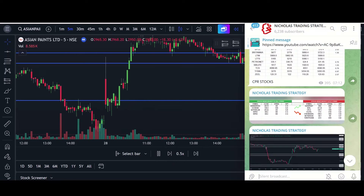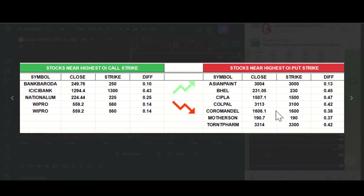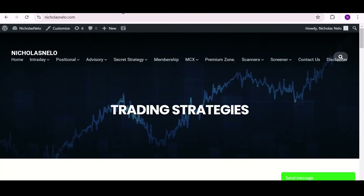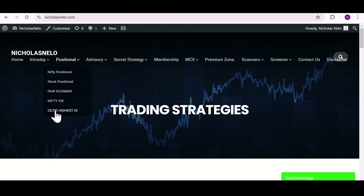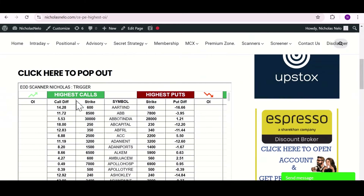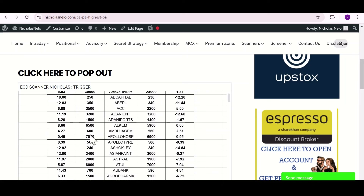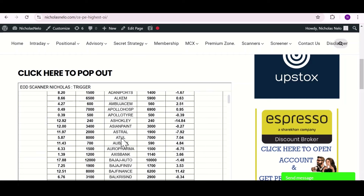Here you get only a few stocks. If you want to know all stocks' highest open interest strike levels, go to nicolasneela.com. Under 'Positional', click 'CNF Highest OI'. On the left side you can see the highest call strike levels, and on the right side the highest put strike levels. Call strike levels act as strong resistance and put strike levels act as strong support — based on these breakout levels you can trade these stocks.